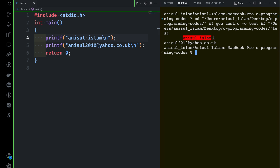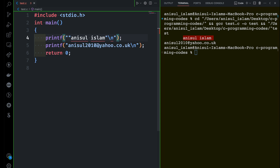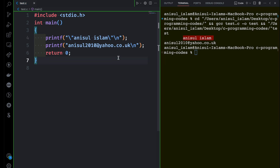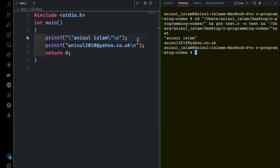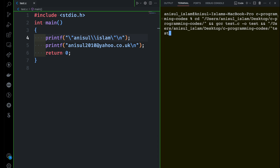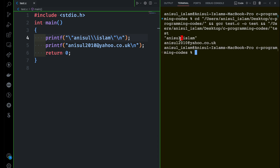Now imagine a scenario where you want to print Anisul Islam inside double quotation marks in the output. If you just put double quotation marks at the beginning and end it's not going to work. You have to use a backslash before the double quotation mark. Same thing goes for single quotation. And if you want to print a backslash between Anisul and Islam, you have to use backslash before the backslash. Now you can see the backslash and the double quotation marks printed.